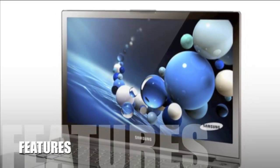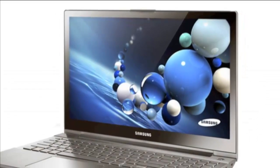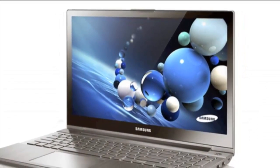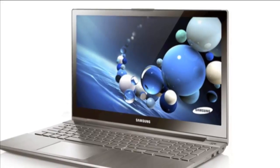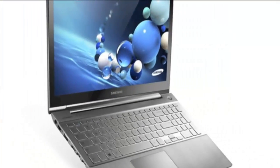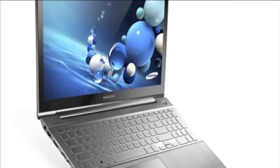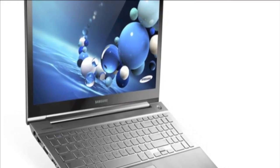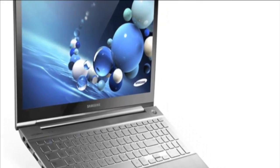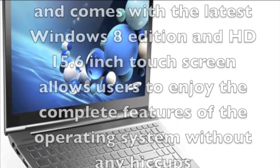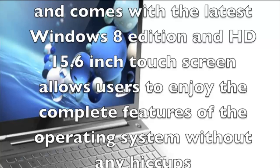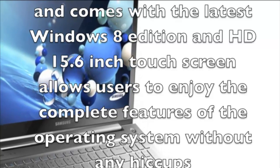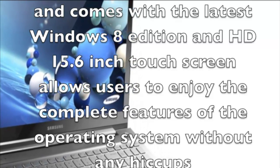It delivers ultra high performance in a slim and lighter frame. It features a Core i7 quad-core processor and a Radeon HD 8870M high-end discrete graphics card, and comes with the latest Windows 8 edition.